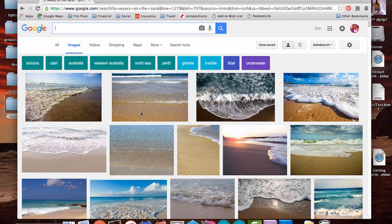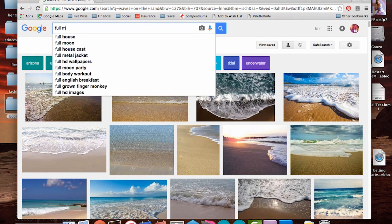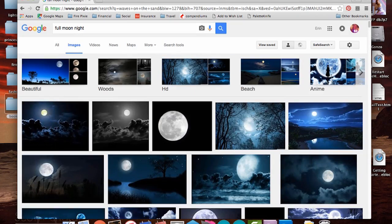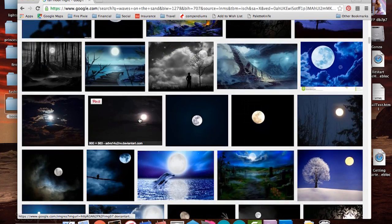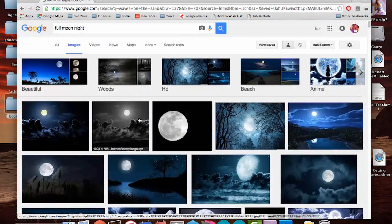Start by finding some images that go with your song. Google Image Search is your friend here — it's fun to type your lyrics in and see what Google comes up with. Remember that your images will need to end up just 36 pixels high, so simpler images are going to work better. After a while you'll get a feel for the kind of images that work really well on the Poi.